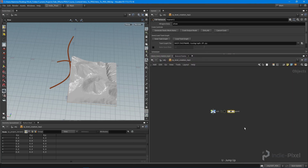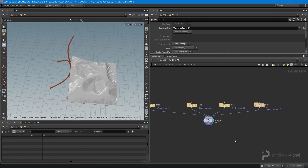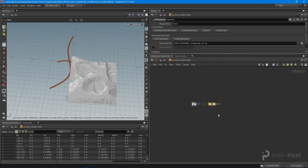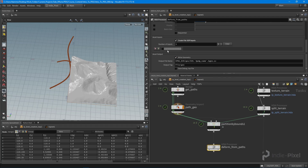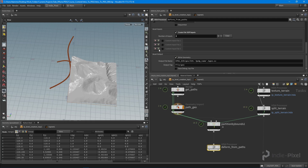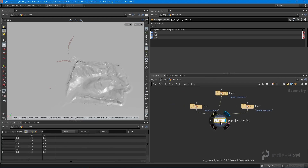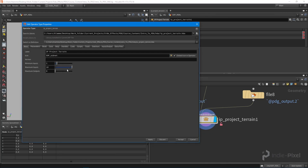I updated my PDG viz to show four outputs, and you can add as many as you want. In our 'Deform from Paths' HDA processor, the first input is always the terrain tile, then the second, third, and fourth inputs are paths, all the way up to ten. The reason I go to ten is because that's the maximum number of inputs for a SOP-level HDA.